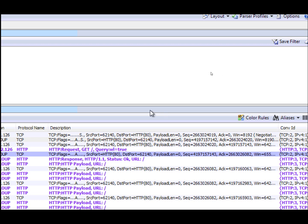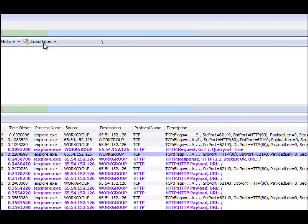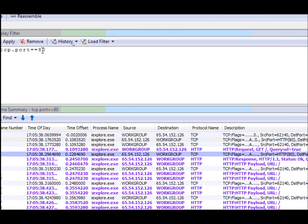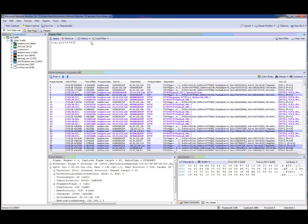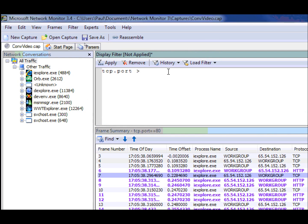Now you can also do other operands when you're doing filtering other than just equal. So for instance, I can do a filter where I want to see all ports that are greater than 1,000.